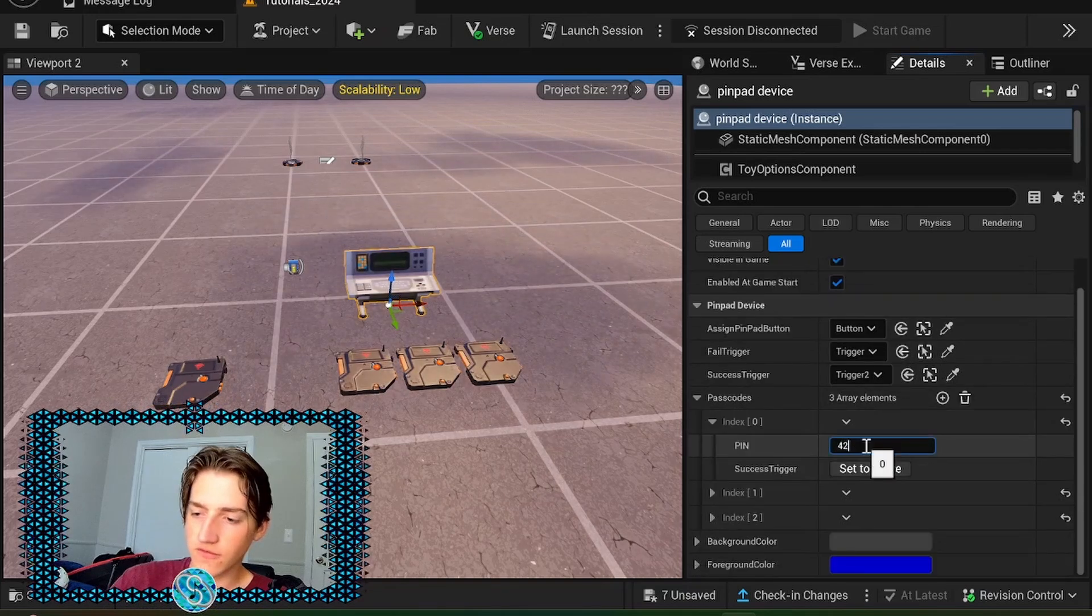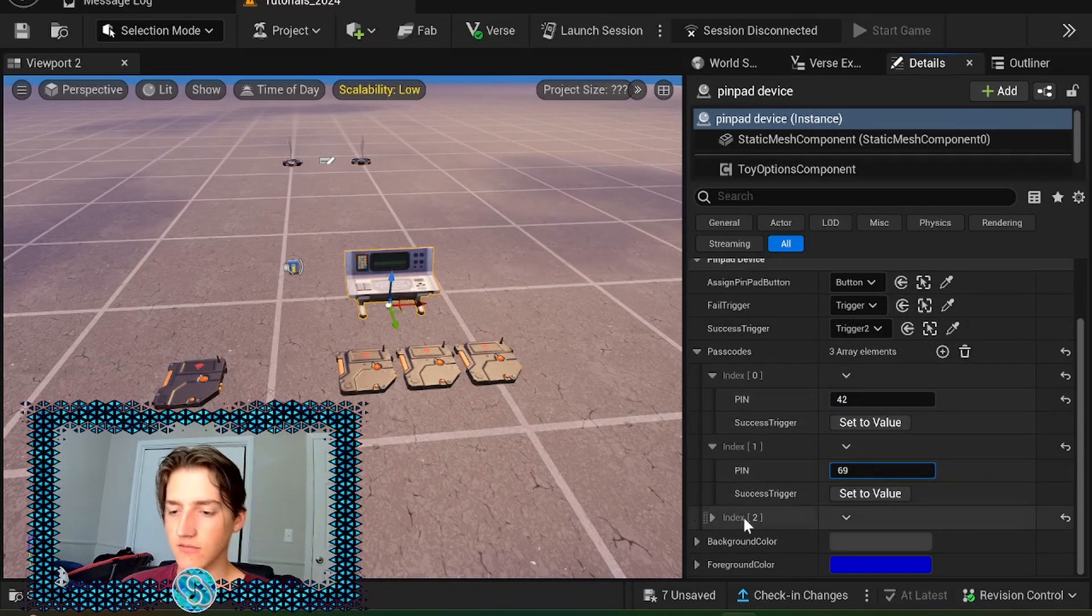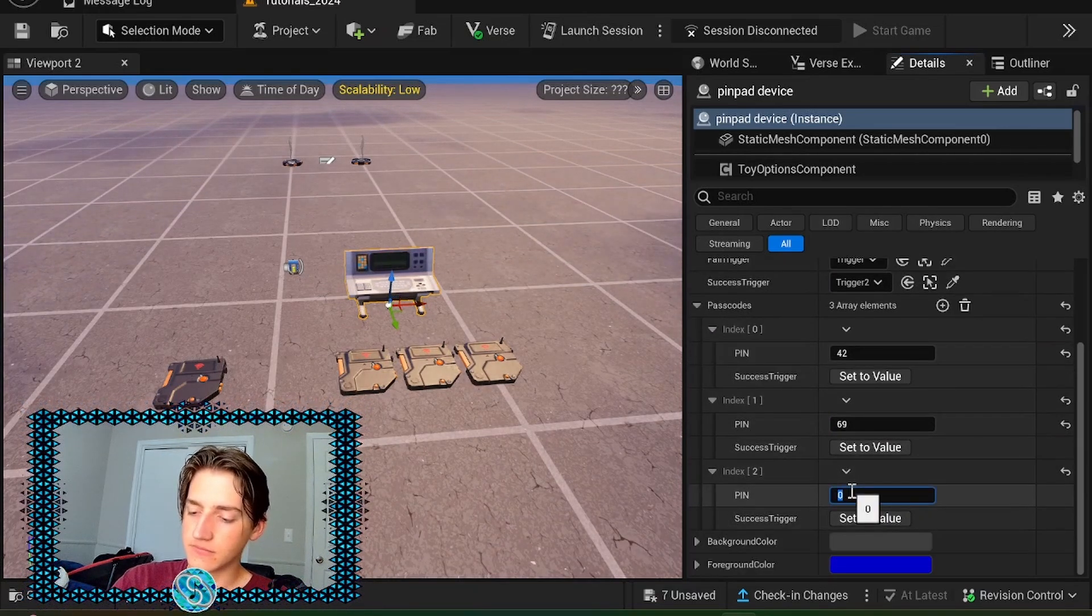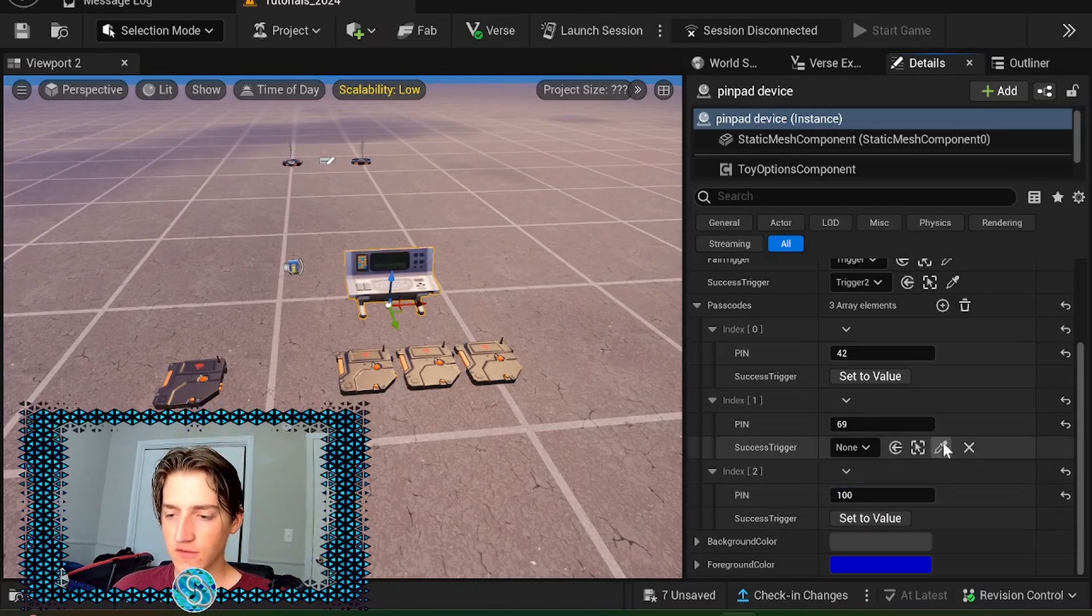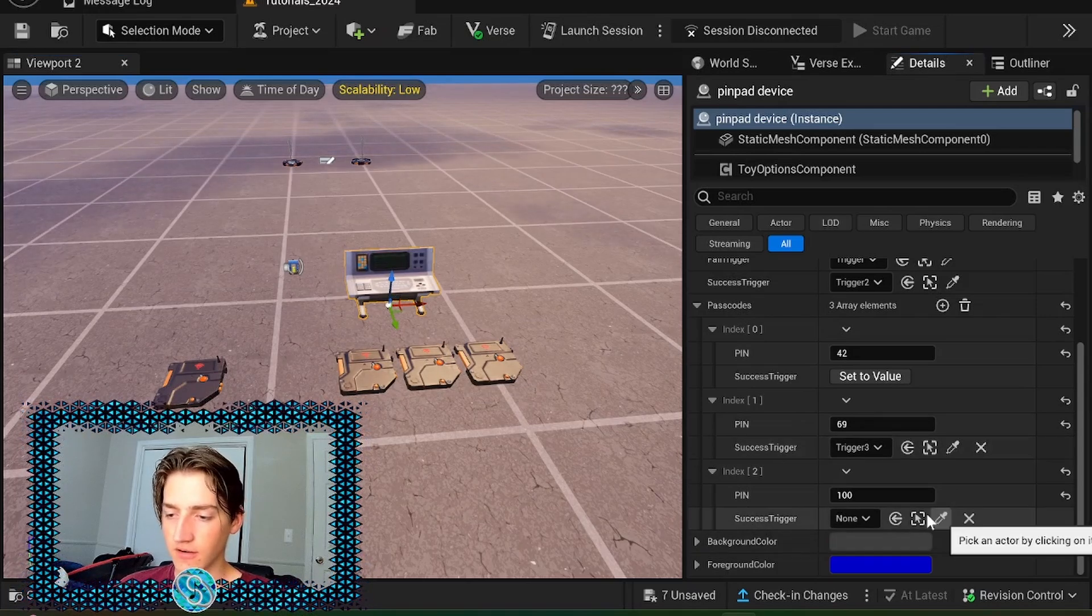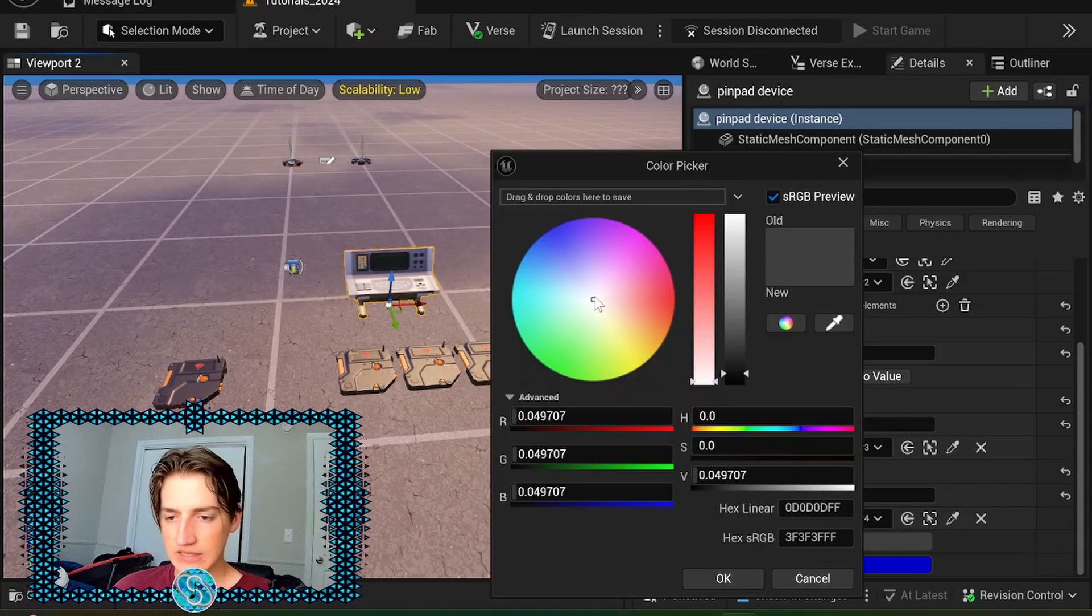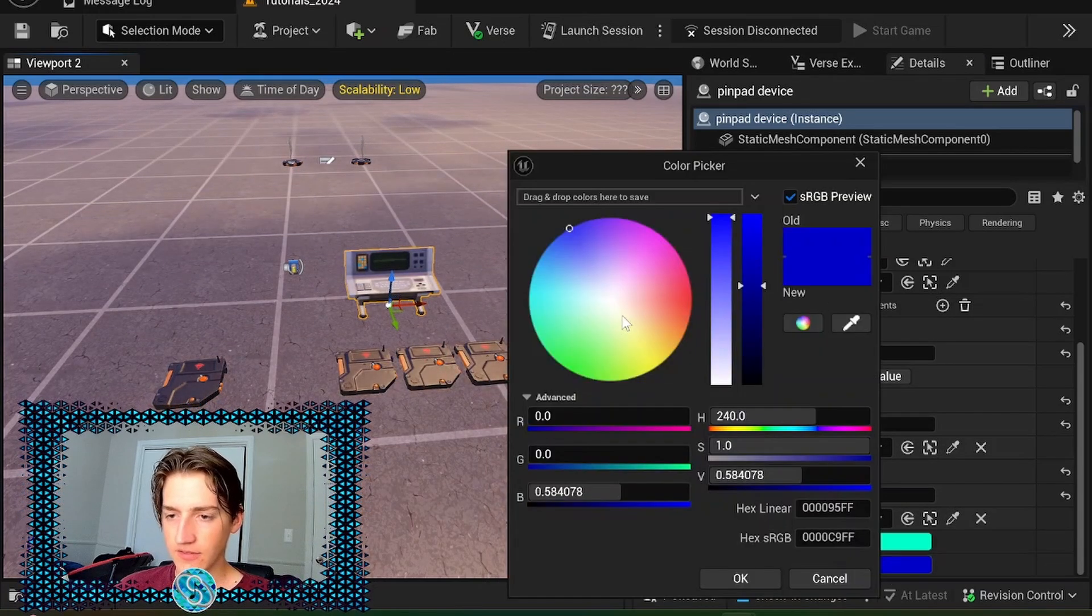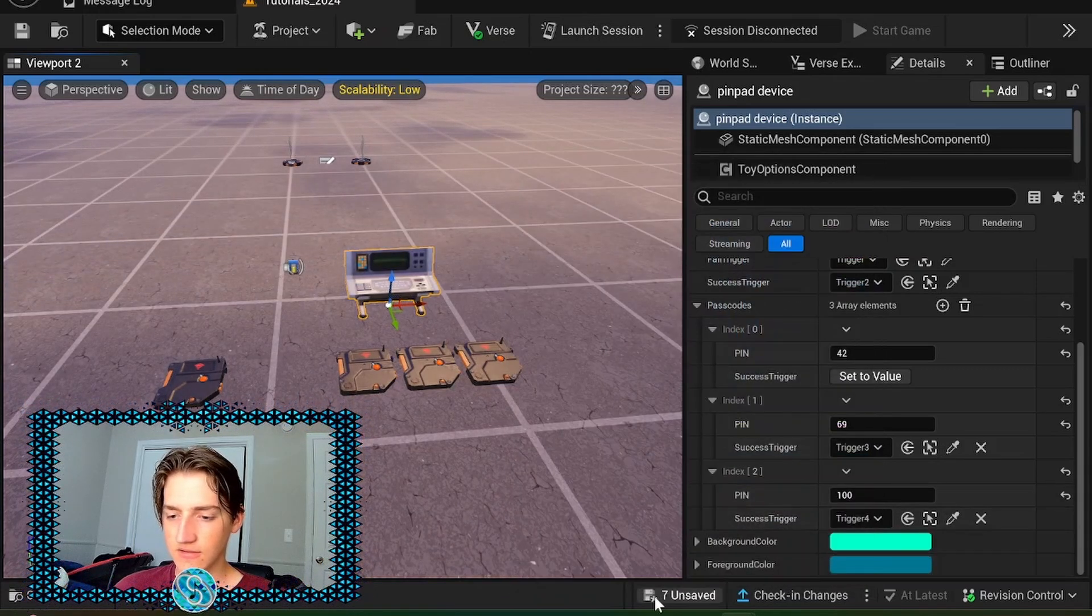We're gonna set up three passcodes. First one's 42. The next one is 69. Because why not? The last one we're gonna do, just plain 100. Now we want to set the value of two of these success triggers. So we can test if those are working. And we can change the background color here. So we're gonna change that to, let's say, an obnoxious green. And then the foreground color to a nice dark cyan. Sweet.